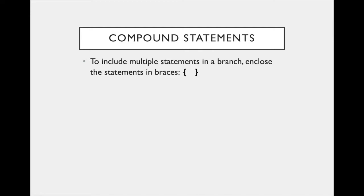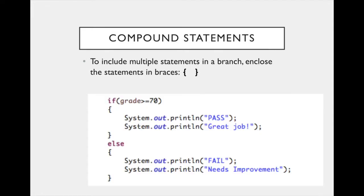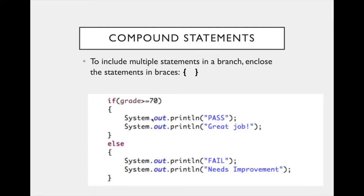Just as a review, remember, if you want to include multiple statements in a branch, enclose the statements in these curly braces. So here's an example where I'm printing pass and great job, if the grade is greater than or equal to 70, and else I'm printing fail and needs improvement. What I advise new programmers to do is just always use curly braces around their if and else blocks, even if there's just one statement inside. This avoids these kinds of errors, but you should understand how it works if the curly braces are omitted in case someone tries to trick you on an exam.